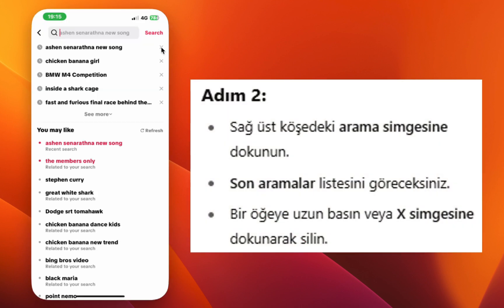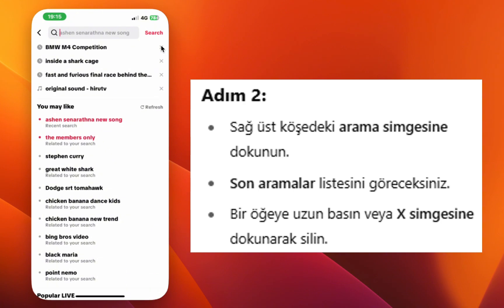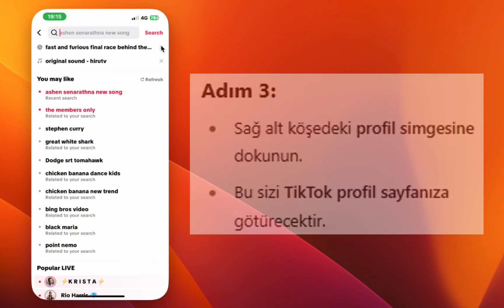Step three, you'll see recent searches. Long press on any item or tap the x icon to clear them.